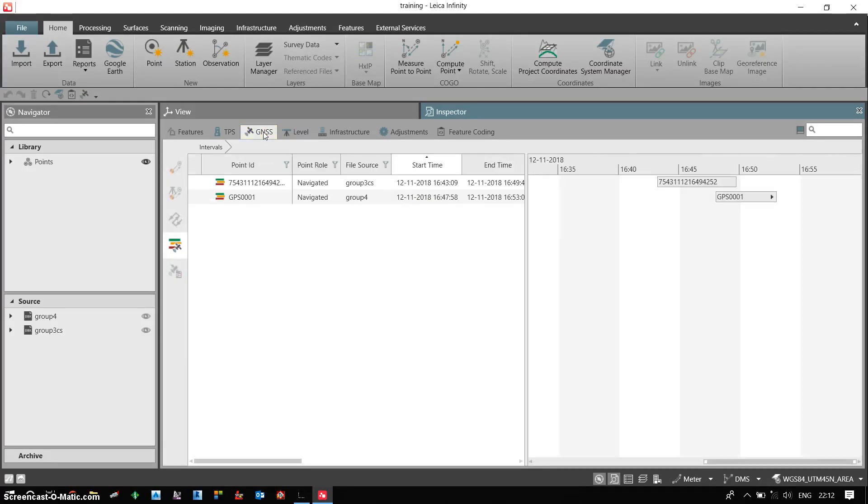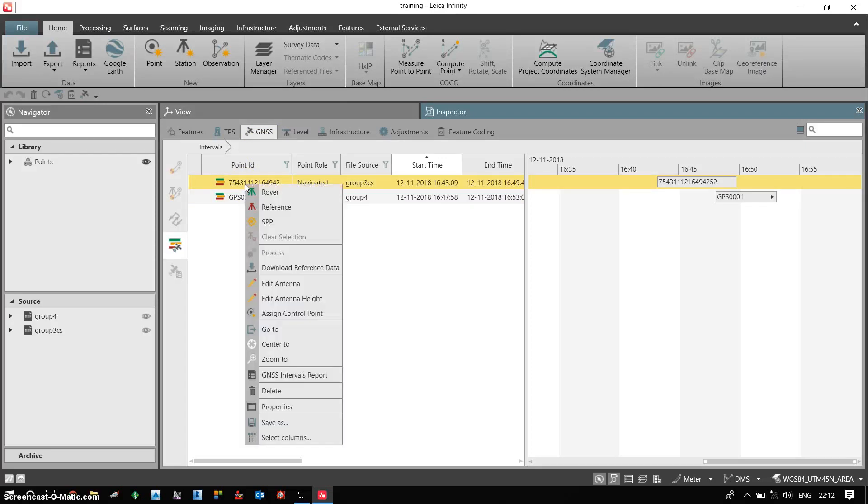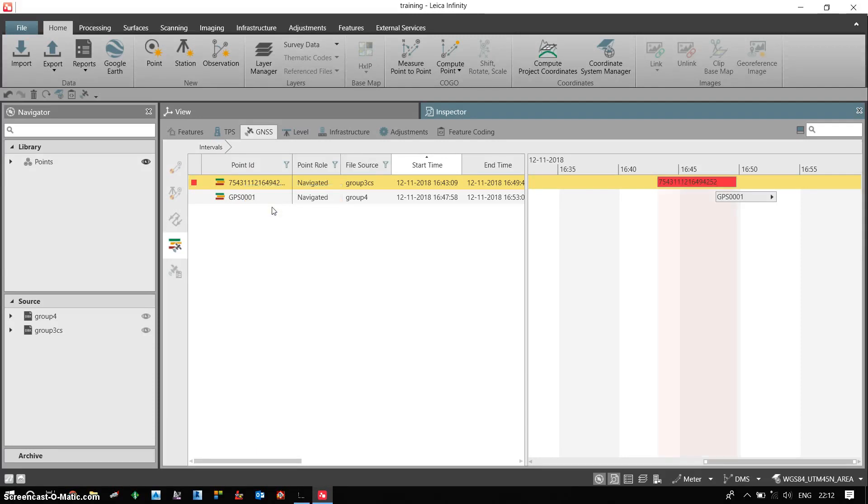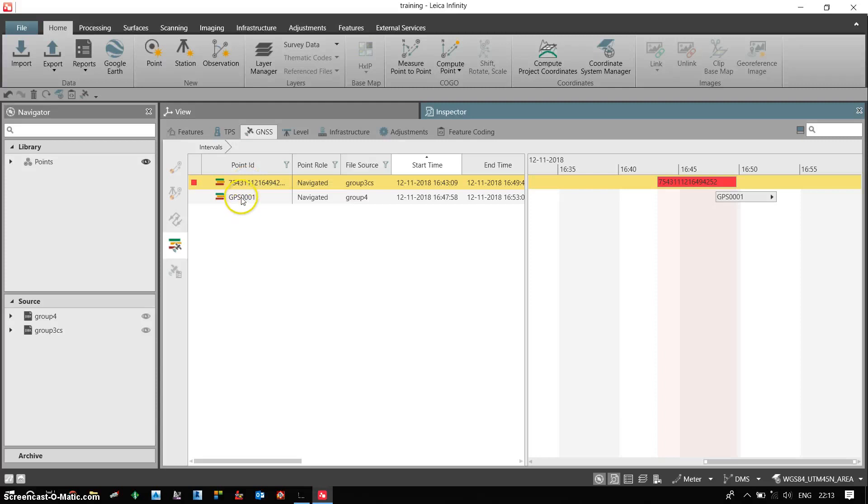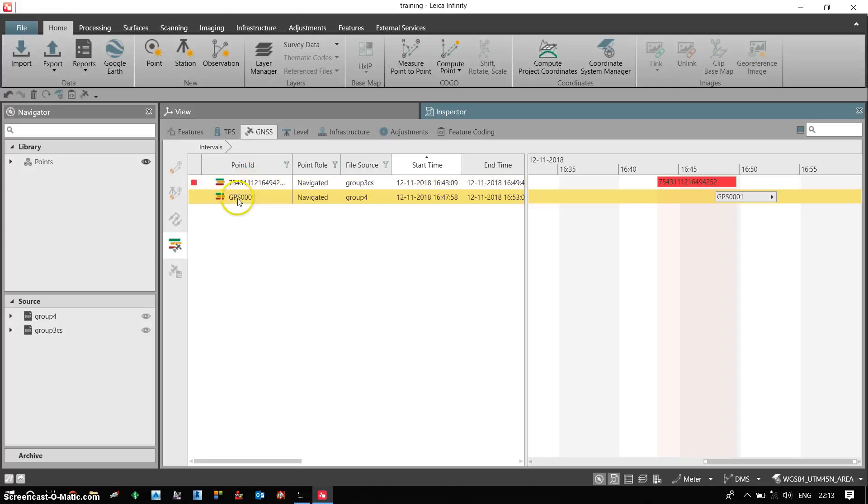I can define this is my base point. So what I can do is I can put it as a reference. This is one option. And then because I need to process the data assuming this as a base, so I need to put it as a reference.